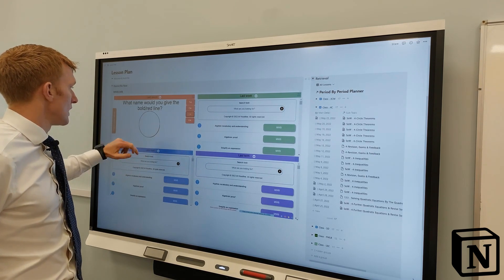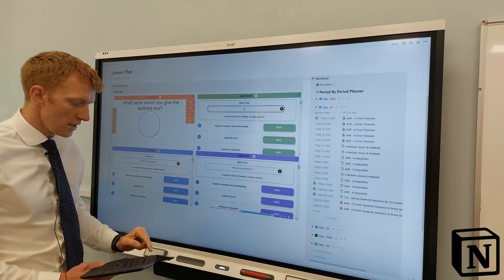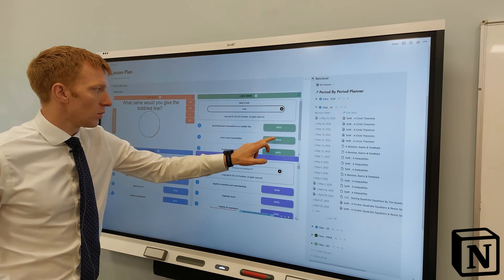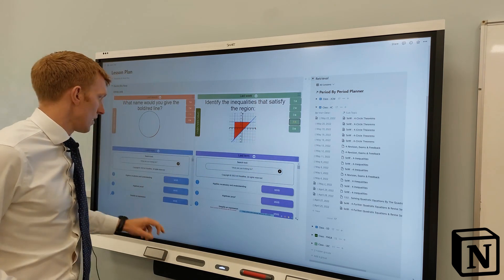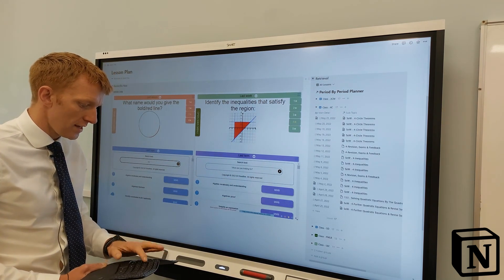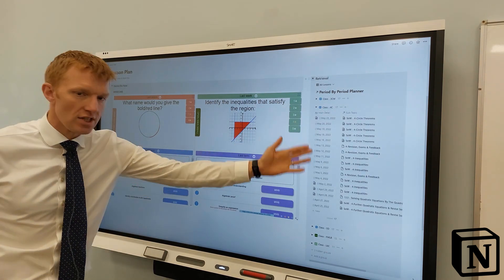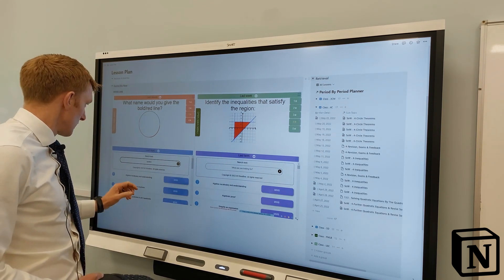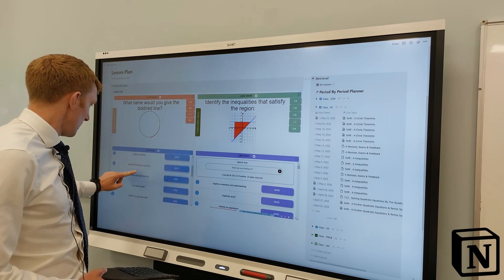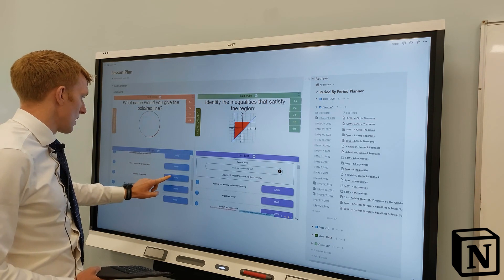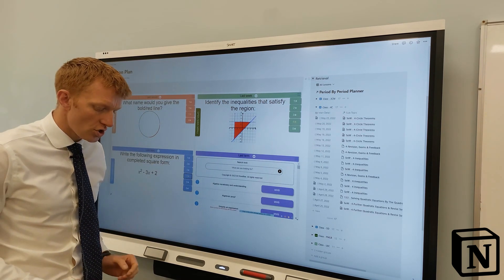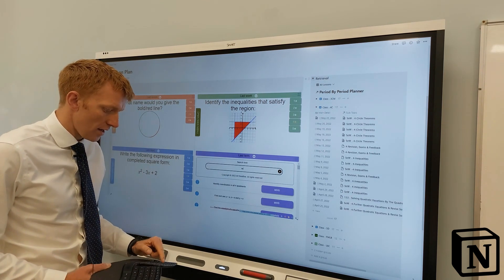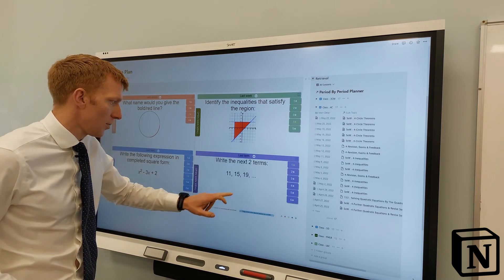We should really know that question. A week ago we were on inequalities - solve linear inequalities. In fact we'll go graphical, we'll get a nice hard one there. A month ago we were on further quadratics. I don't need to stick rigidly to this, it's just to give me an idea of what we were doing a month ago. Let's jump down to quadratics, complete the square. And there's a nice hard one for them.